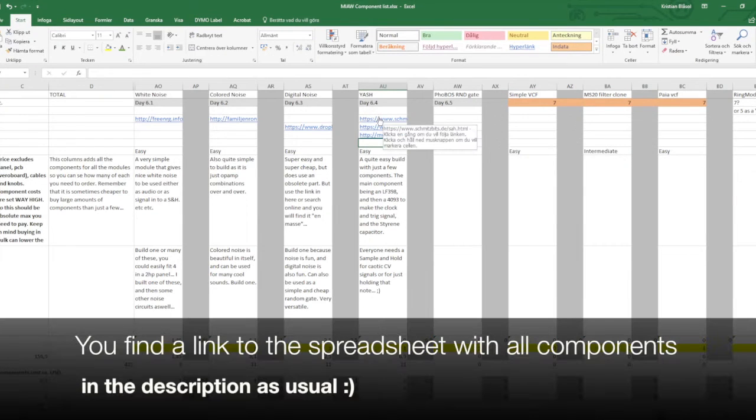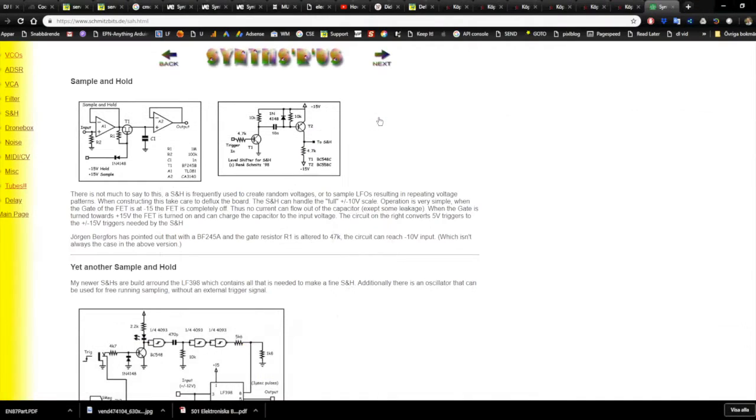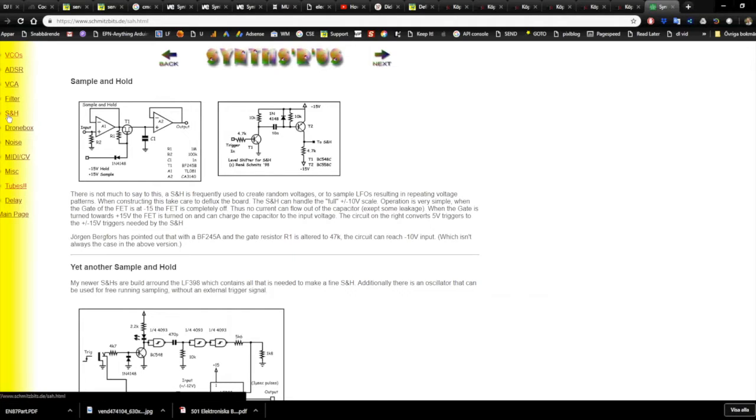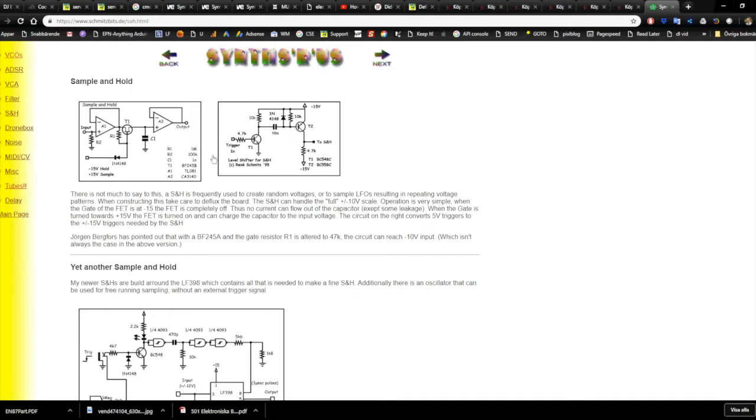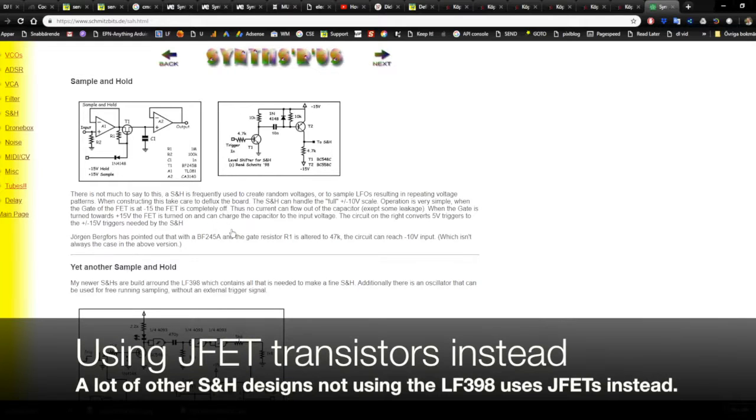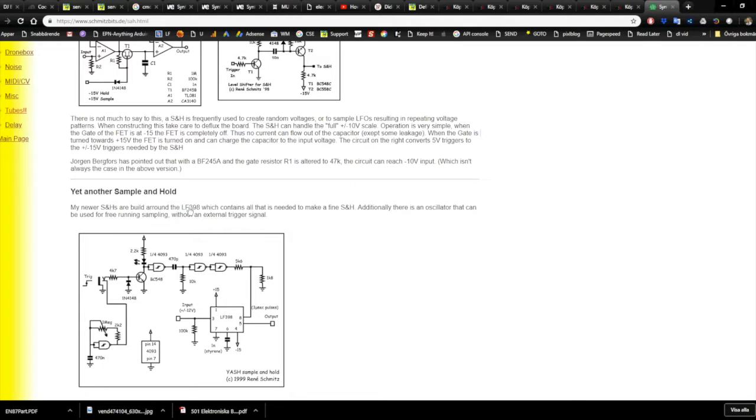So the schematics today we find on Renee Schmitz's homepage, schmitzbits.de, a very funny address. On his page he has sample and hold, where he in very short terms discusses sample and hold and some old variants without the LF398. And then he has yet another sample and hold down here, which is his newer one using the LF398. And this is the circuit. You can see it is super simple to build.